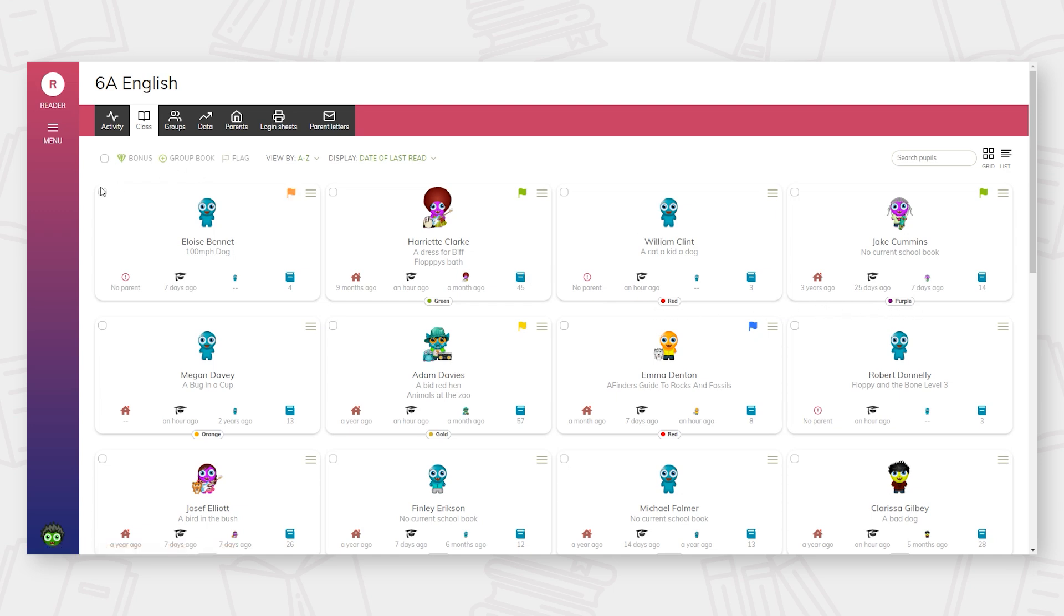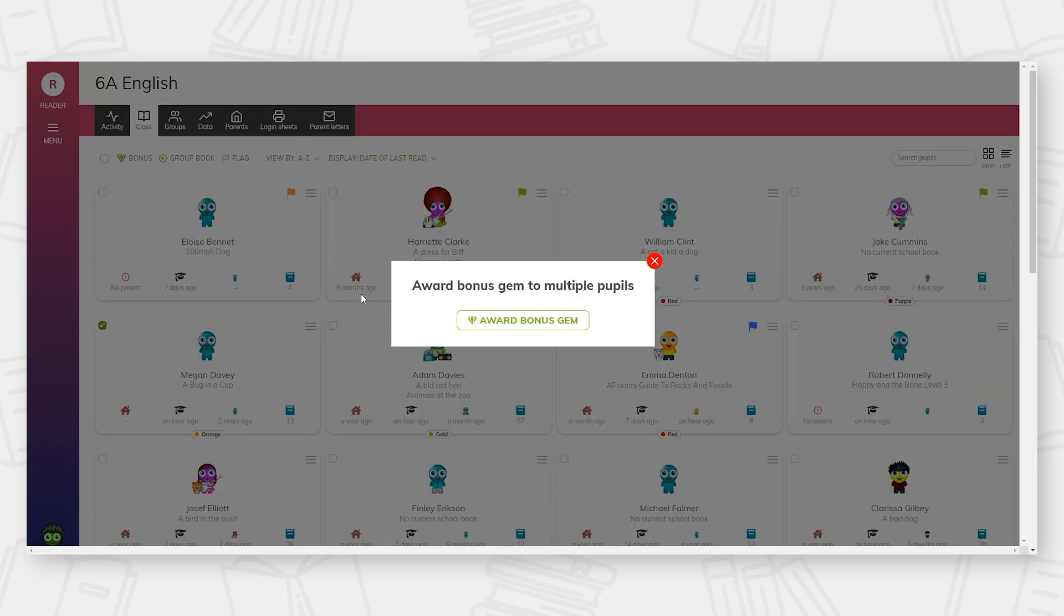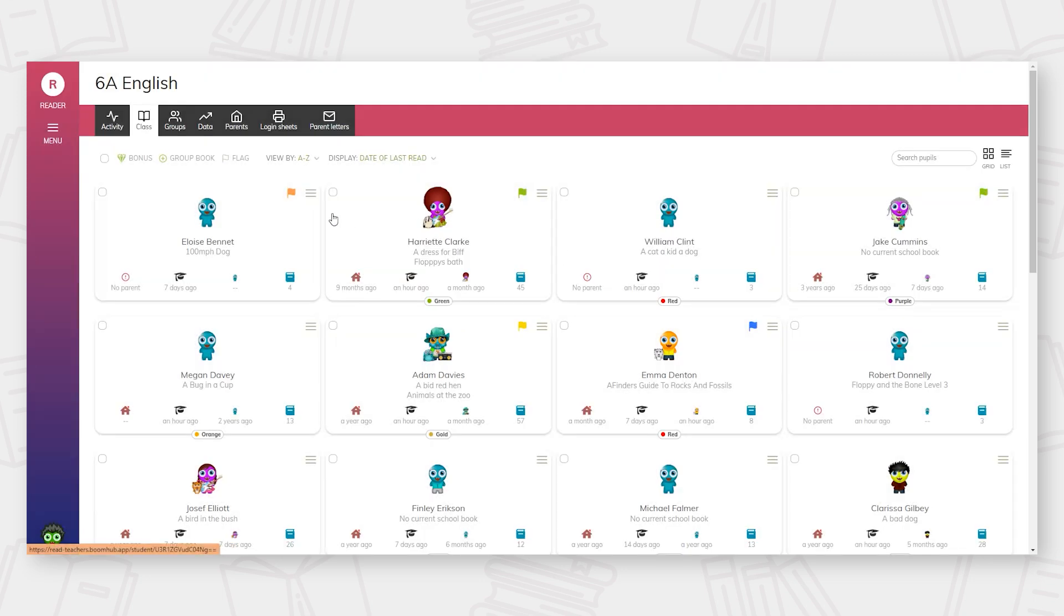Children can be rewarded for logging their reading up to three times per day through the allocation of reward gems. Teaching staff can then give individual or groups of children additional gems, should they wish.